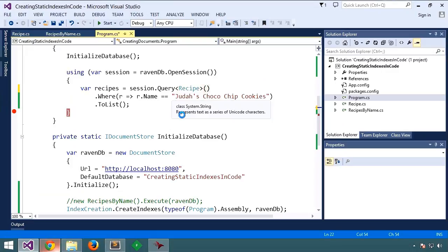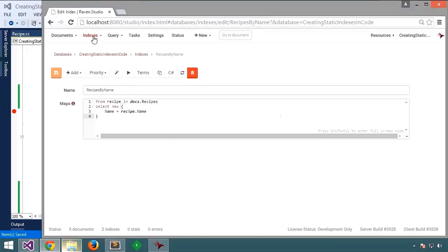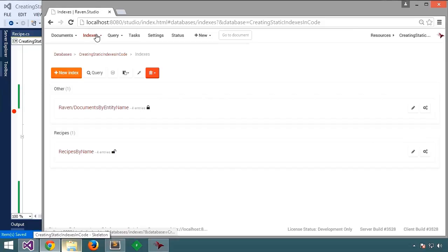Well, let's run it and see. First let's go back and make sure we only have... Yes, we only have this one index. Great.